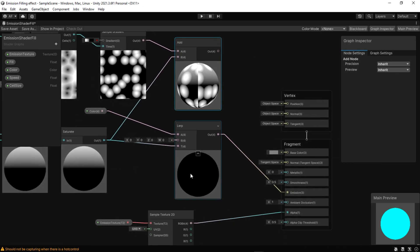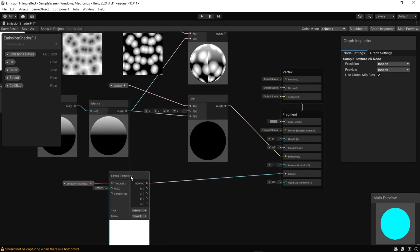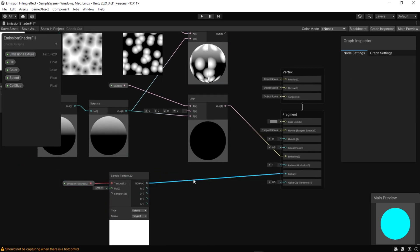After the sample gradient node and add node, let's blend these with the texture. Be sure to use multiply mode.